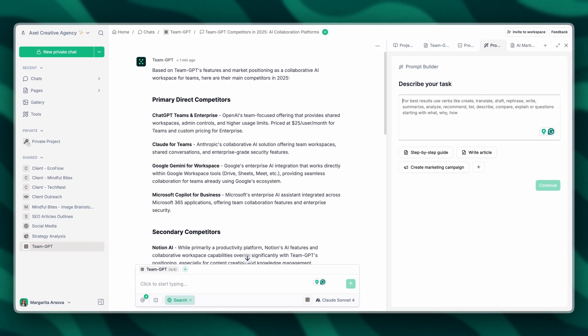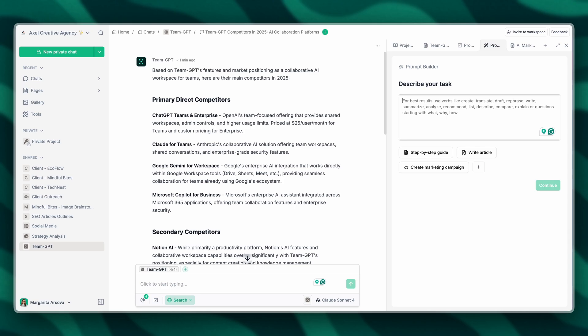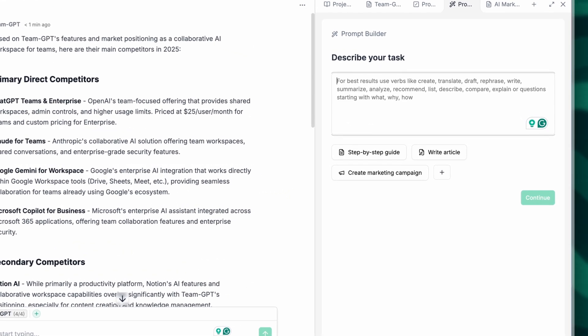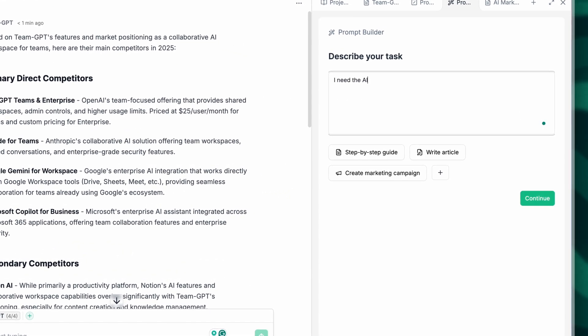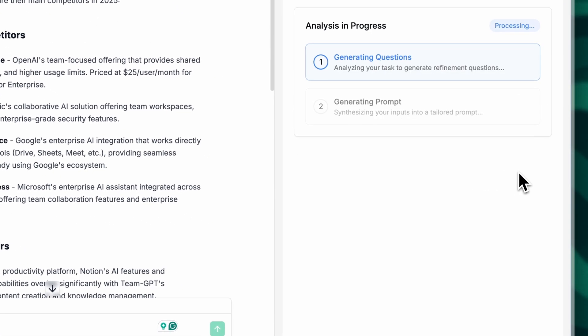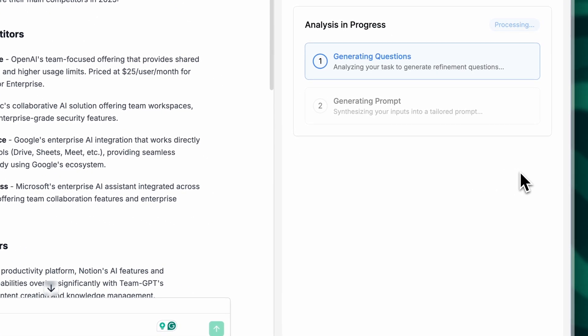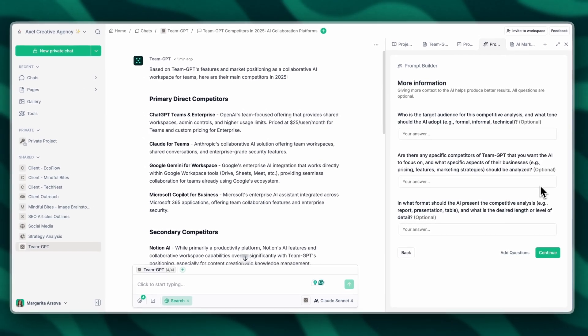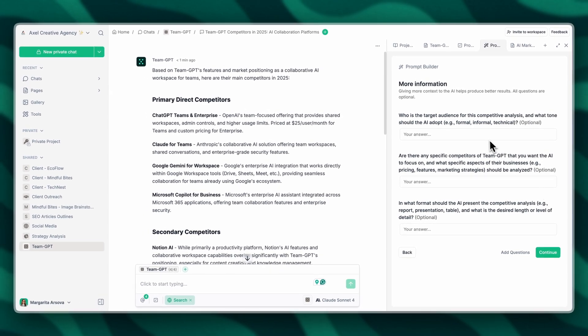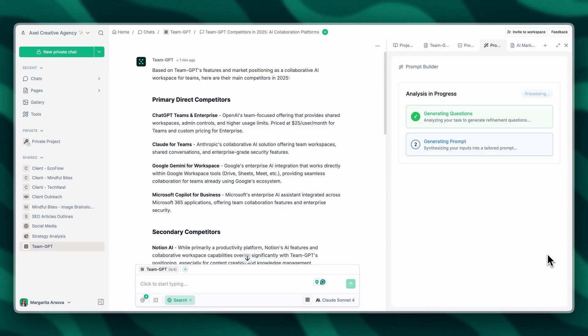How the prompt builder works is that you can explain your task in simple words, and then the prompt builder will craft the perfect prompt based on your job to be done. I'm going to click on continue and now the prompt builder is going to ask us some follow-up questions to get more context about our task.